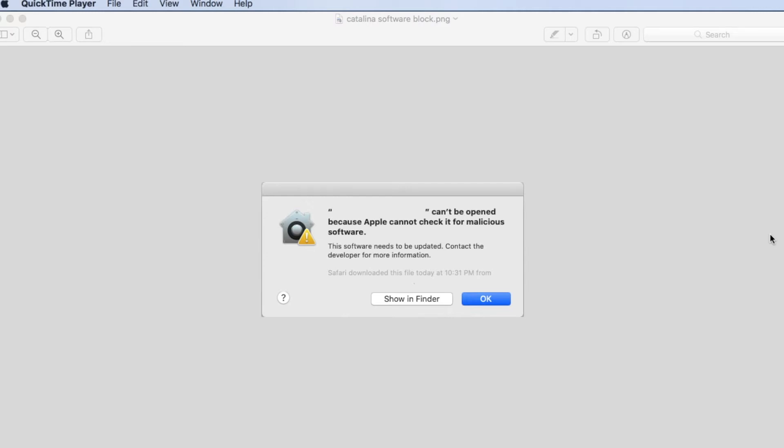If you've downloaded and attempted to install third-party applications on a Mac Catalina machine, you've likely encountered this dialog. The dialog indicates that the application can't be opened because Apple hasn't checked it for malicious software.